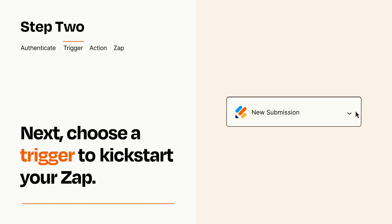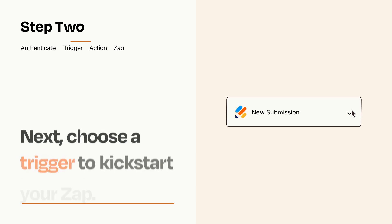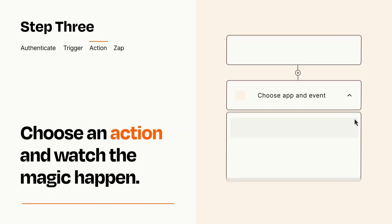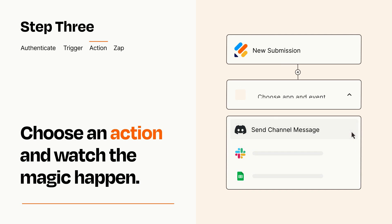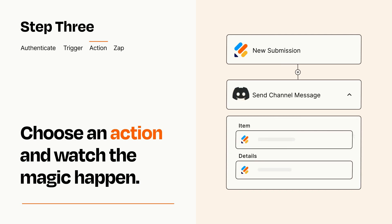This last part is where the magic happens. Choose the action you want to happen in your target app. You'll see a bunch of fields where you can specify the details of your Zap. You can type free form text or pull data in from your trigger step as needed.